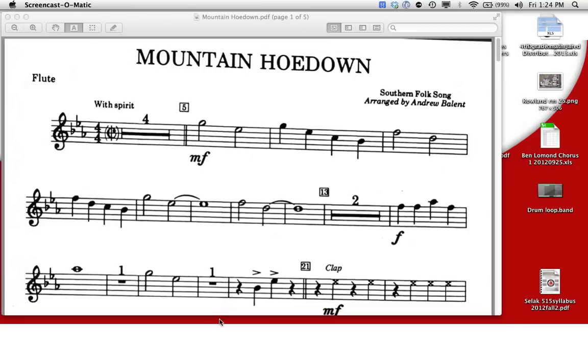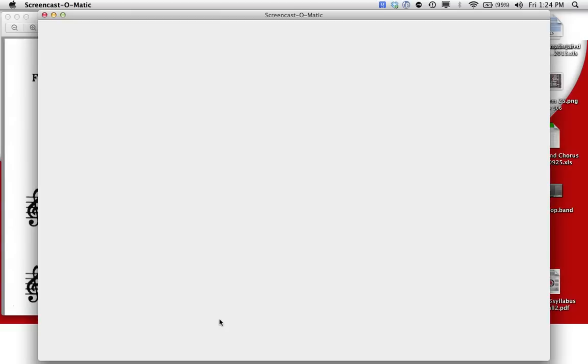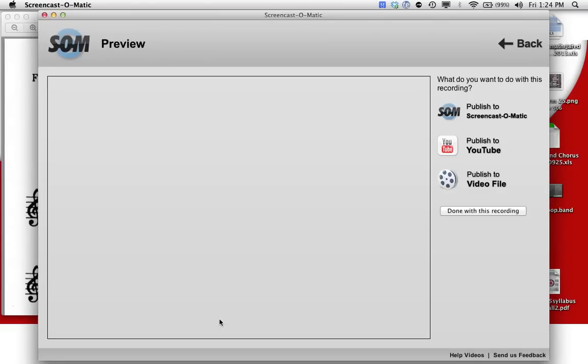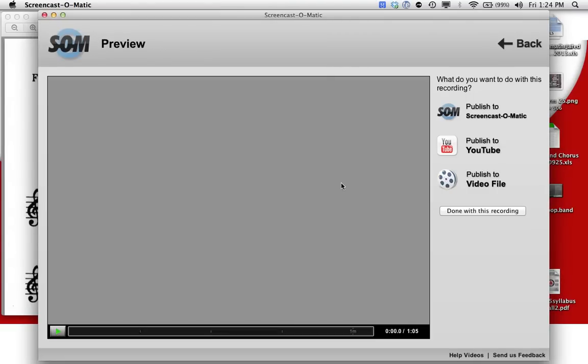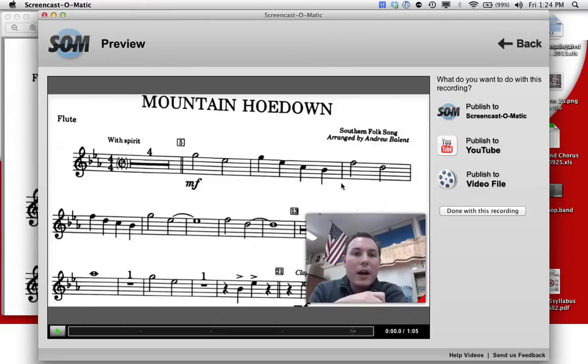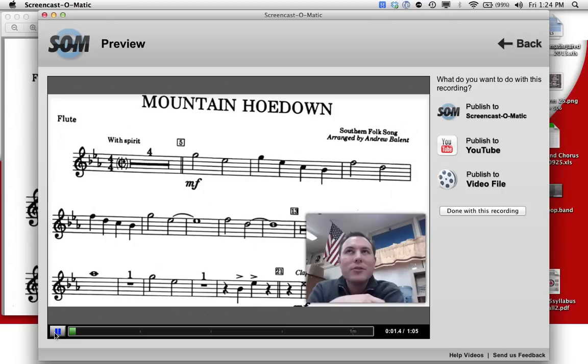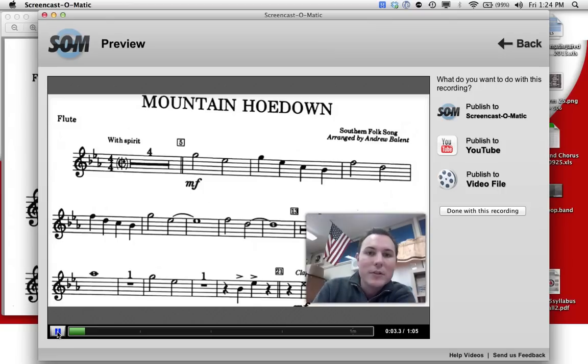When I'm done, I click done. And now within Screencast-O-Matic, it's going to have this completely done. And I can just play my screencast. This is like Screencast Within a Screencast, flute students. So you just heard me say that, so I don't need to hear you say that again.